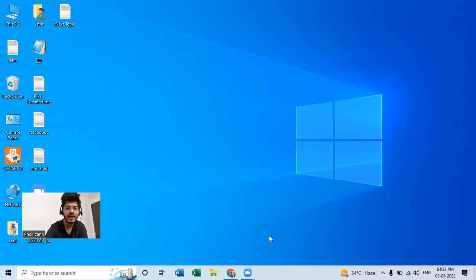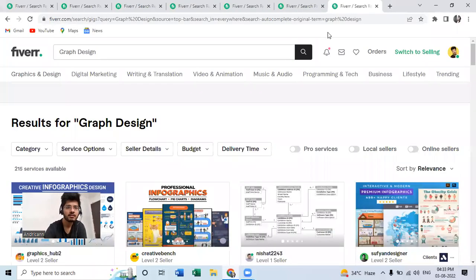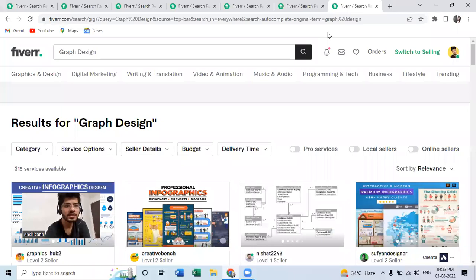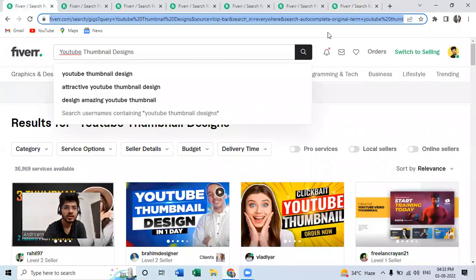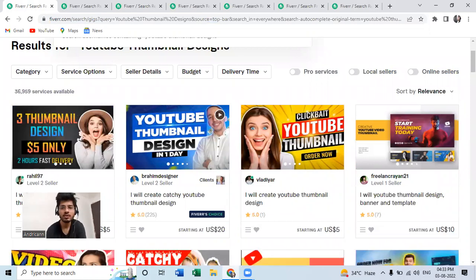Let's move towards my browser. I hope my screen is visible to you all, and yeah, so here it is. These are top seven gigs I am going to discuss one by one. So the first is YouTube thumbnail design.